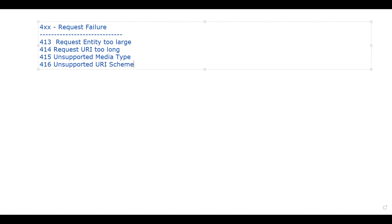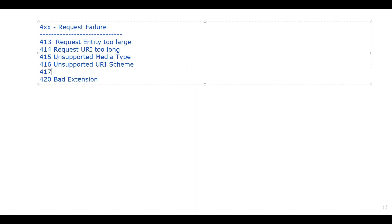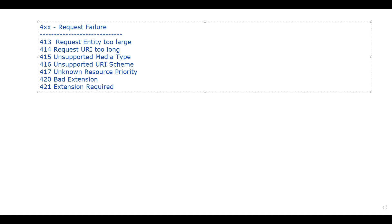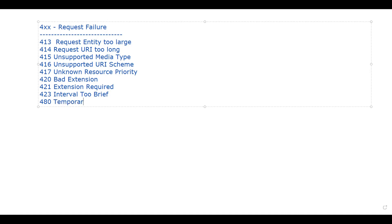Then we have 416 Unsupported URI Scheme, 417 Unknown Resource Priority, 420 Bad Extension, 421 Extension Required, and 423 Interval Too Brief, then 480 Temporarily Unavailable. So I'm going to discuss about all these nine codes in this particular lecture.